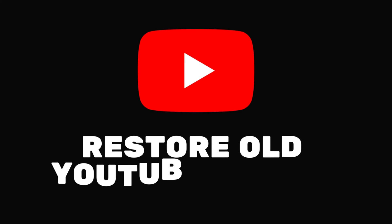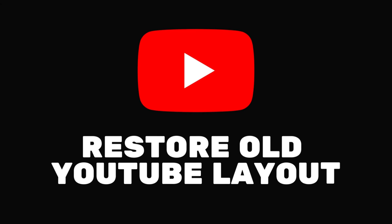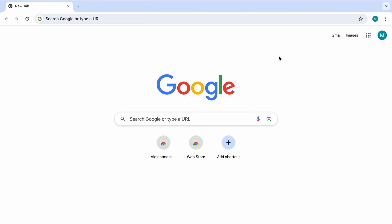Hey guys and welcome back. Today I'm going to show you how to restore the old layout version on YouTube with a couple of steps. So let's get started.